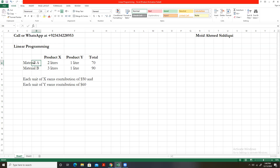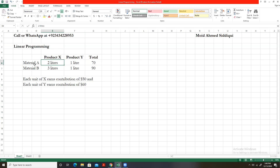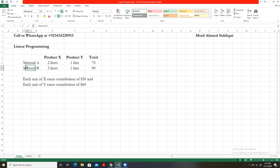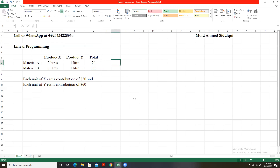Like here in this example, as you can see, the company is producing two products — product X and product Y. Each unit of X takes two liters of material A, and each unit of Y takes one liter of material A, with a total quantity of 70 liters available. Similarly, material B is another limiting factor: each unit of product X requires three liters of material B, and each unit of Y requires one liter of material B, with 90 liters available in total.